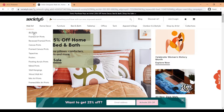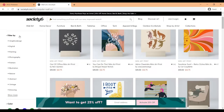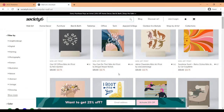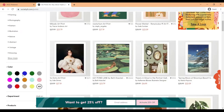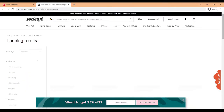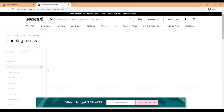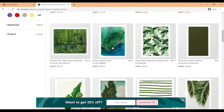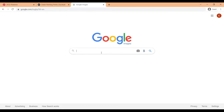Another good website that I've seen people use is Society6. This is a great website specifically designed for finding art. You can look around and see what you find, and on the side you can filter by specific things you may be looking for. Or if you have something really specific, you can just search it — for example, searching 'green' and filtering by 'painting' will give you all of these results to look through.